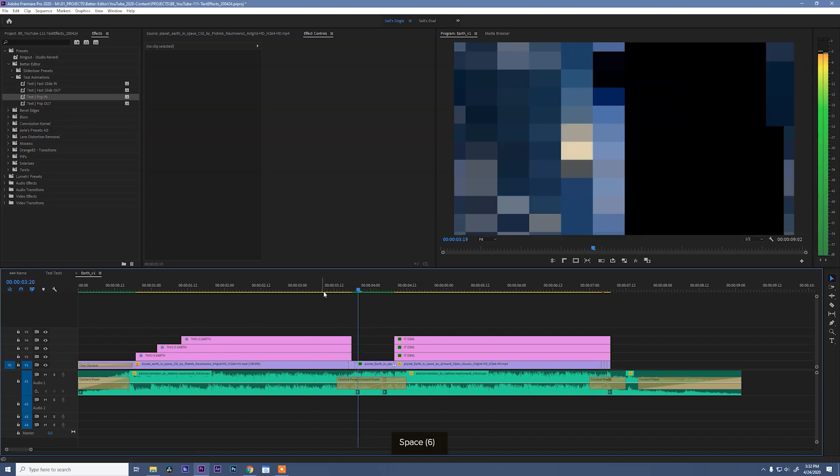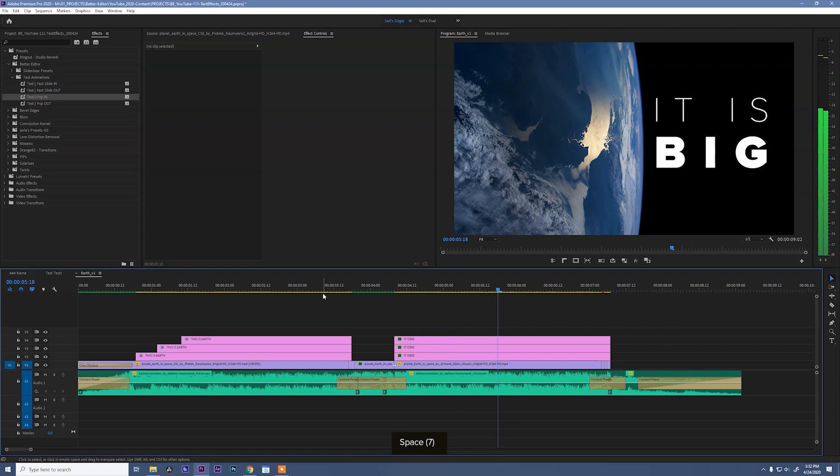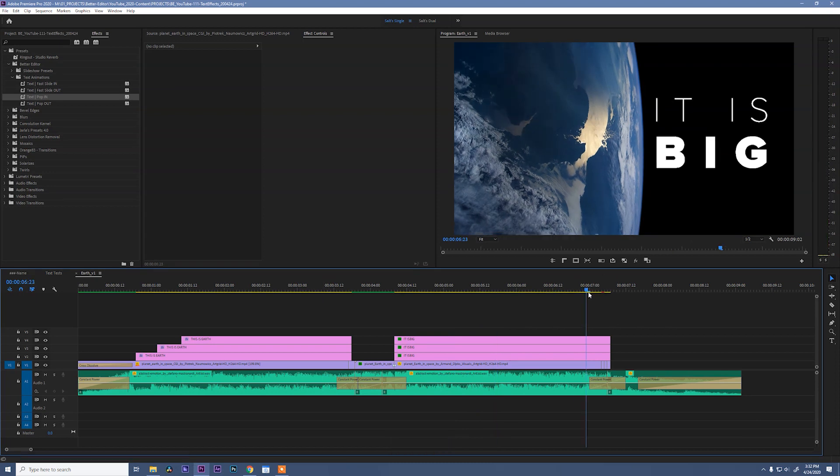That looks pretty cool. The little glitch effect helps sell everything. I like it.